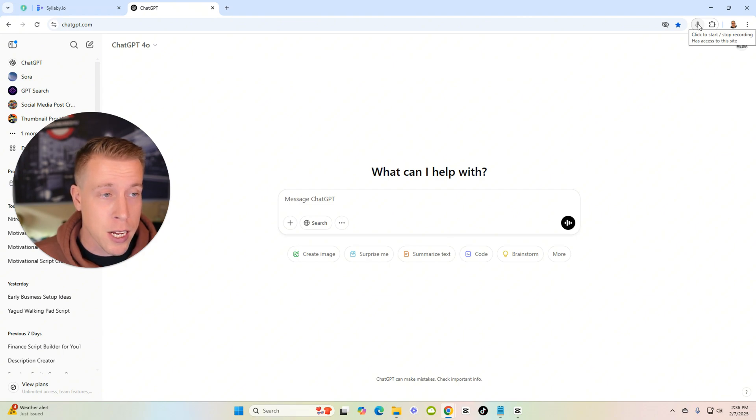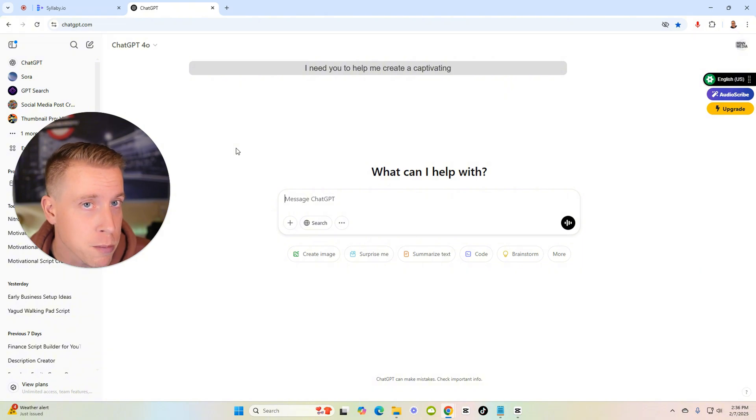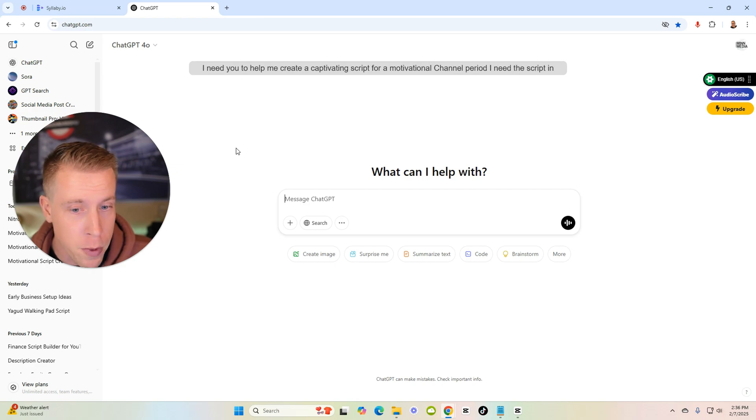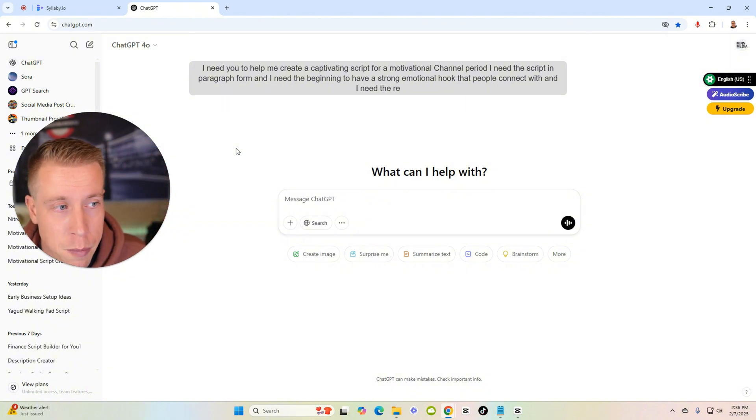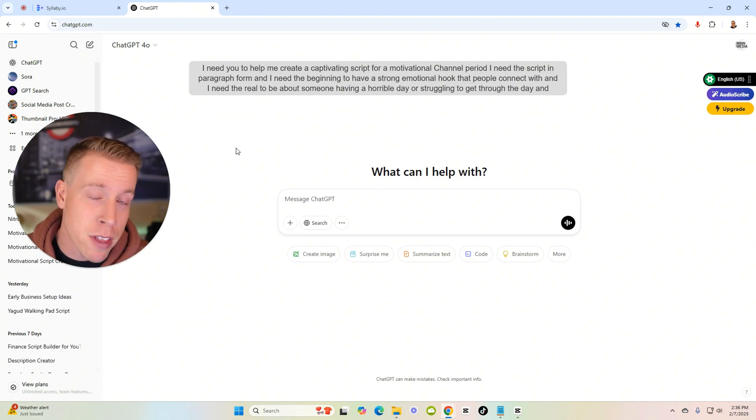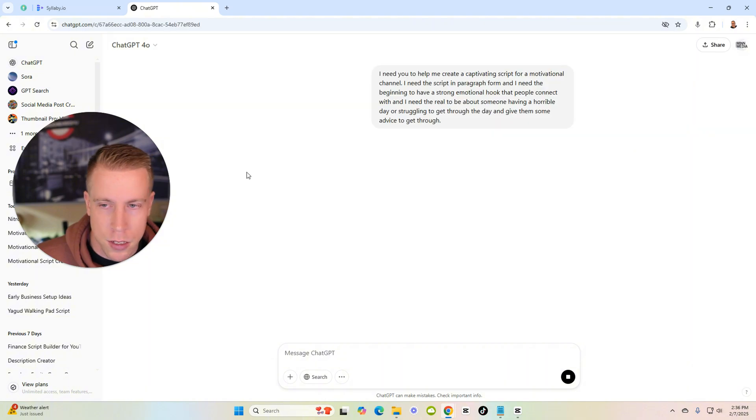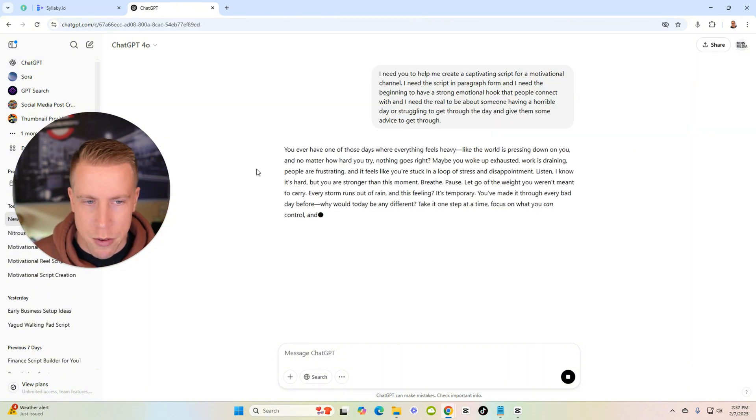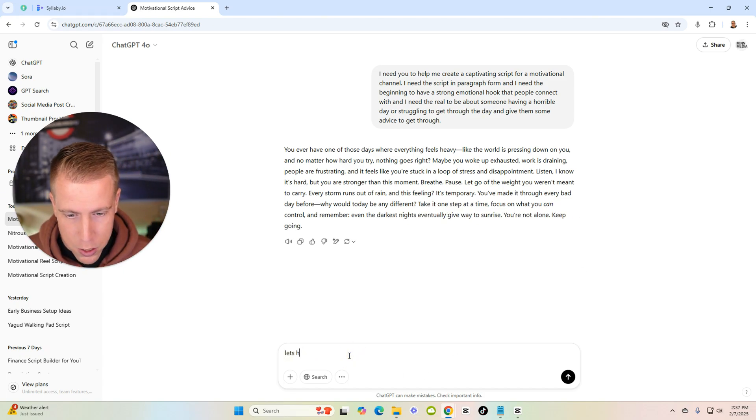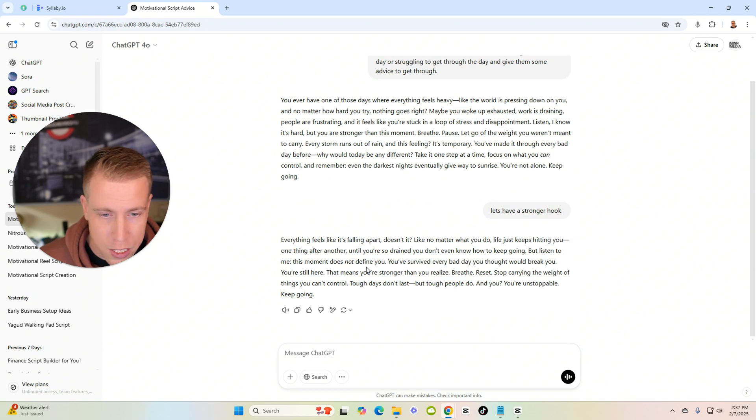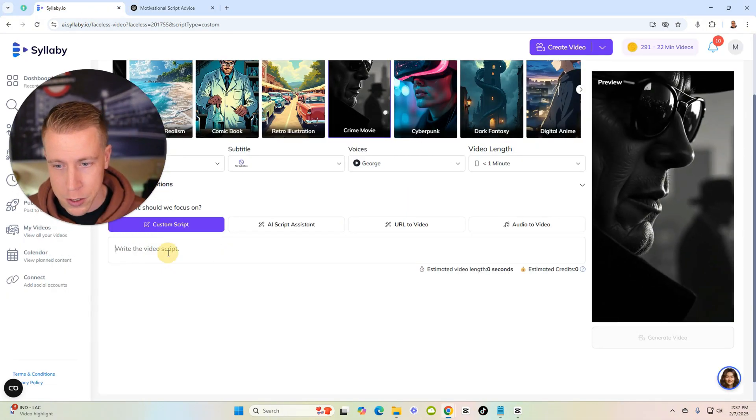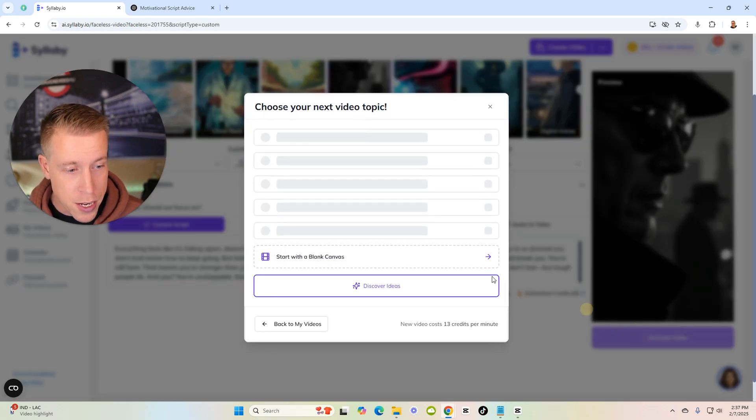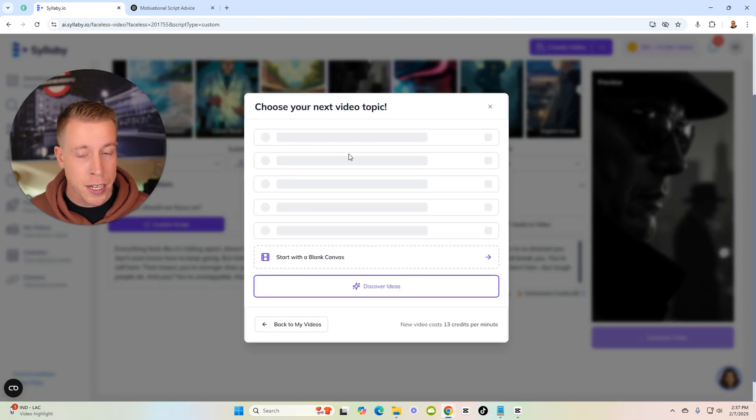I need you to help me create a captivating script for a motivational channel. I need this script in paragraph form and I need the beginning to have a strong emotional hook that people connect with and I need the reel to be about someone having a horrible day or struggling to get through the day and give them some advice to get through. You ever have one of those days where everything feels heavy? I like that, let's have a stronger hook because the hook is everything. Everything feels like it's falling apart doesn't it? I'm gonna paste this script in here over in Syllabi then click on generate video.